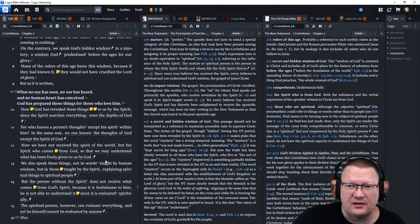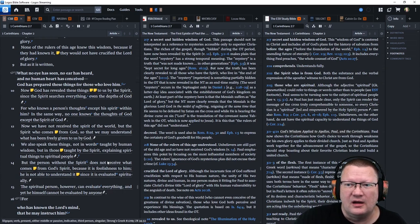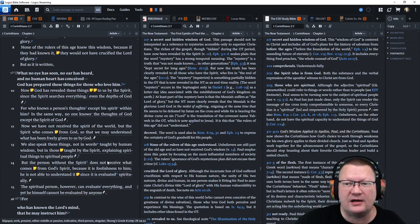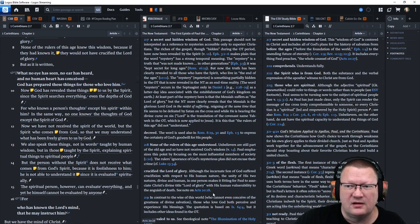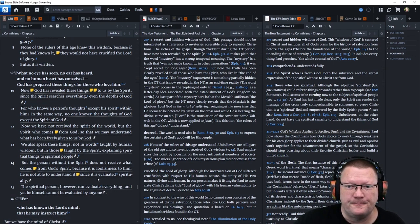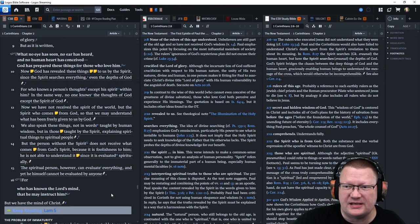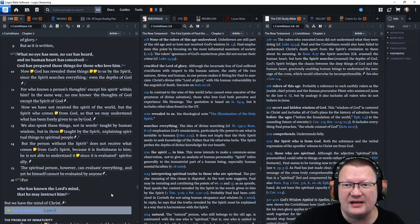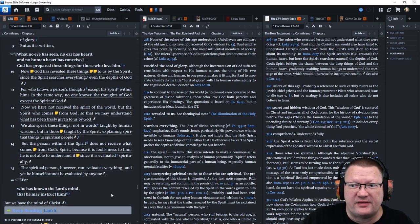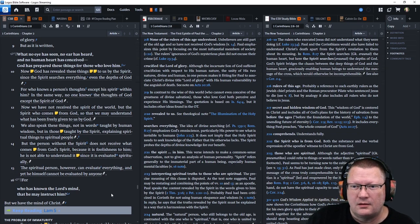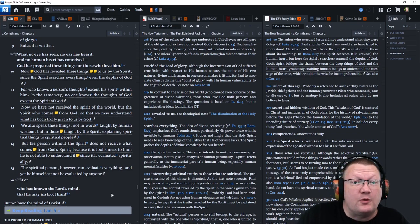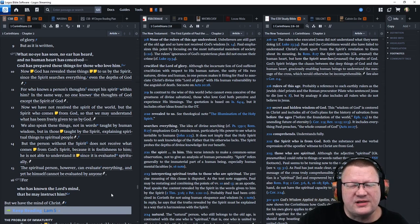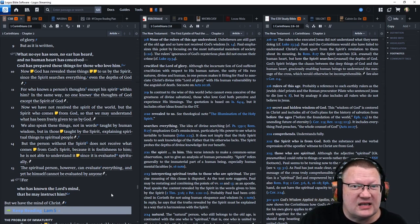But as it is written, what no eye has seen nor ear has heard, and no human heart has conceived, God has prepared these things for those who love him. Now, God has revealed these things to us by the Spirit. Since the Spirit searches everything, even the depths of God. Who knows a person's thoughts except his Spirit within him? In the same way, no one knows the thoughts of God except the Spirit of God.